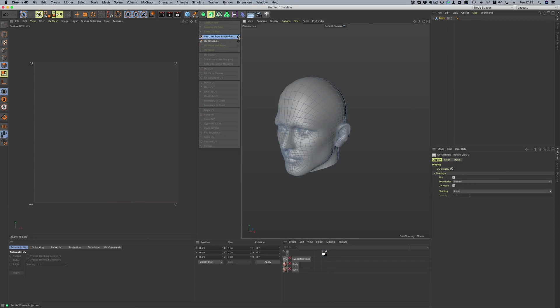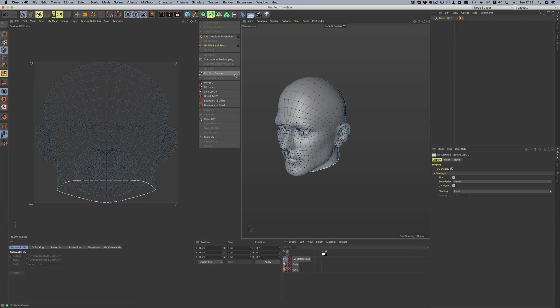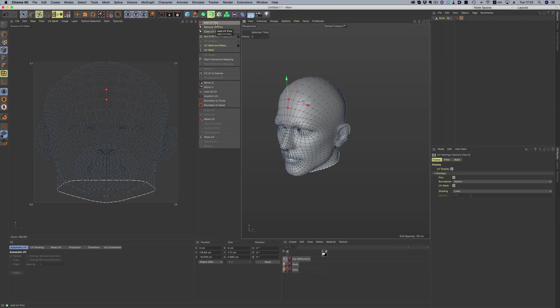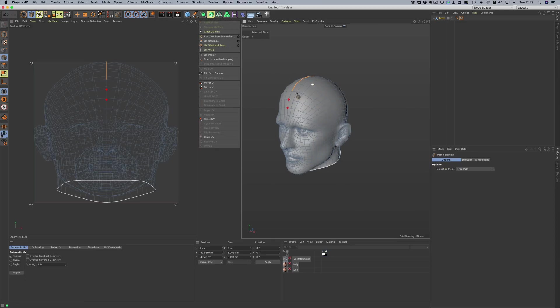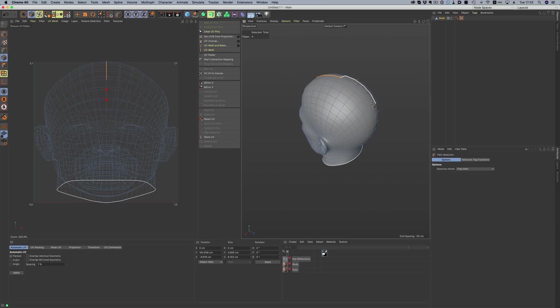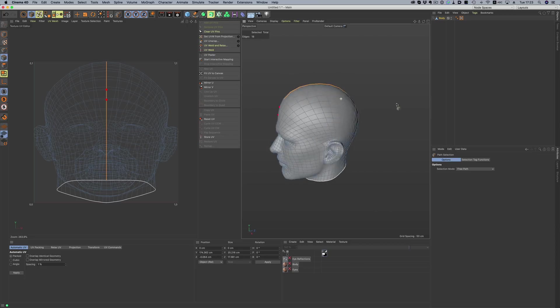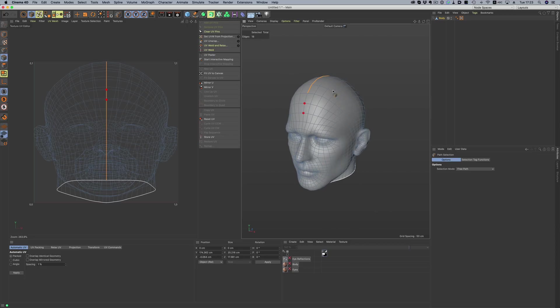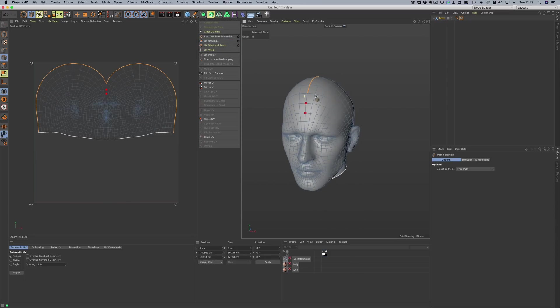We need to first give our head model a basic projection. Let's go with flat. To avoid having to rotate our UVs once they're unwrapped, we'll pin some points down. Now let's define the area used for unwrapping. With the path selection tool, we draw where we want the unfolding to happen. And now all we need to do is hit the UV unwrap command. And just like that, our head model is unwrapped.